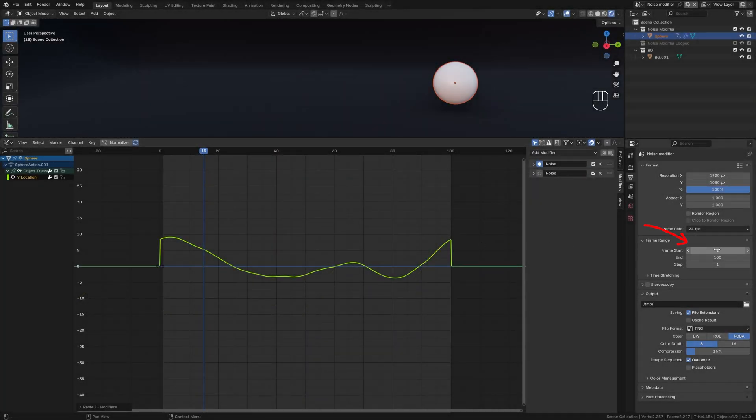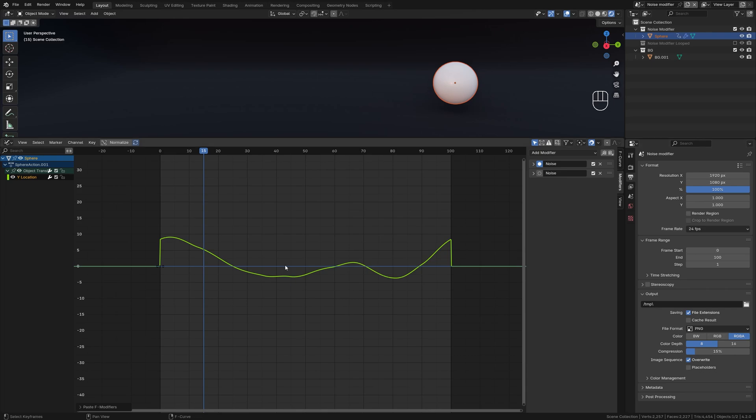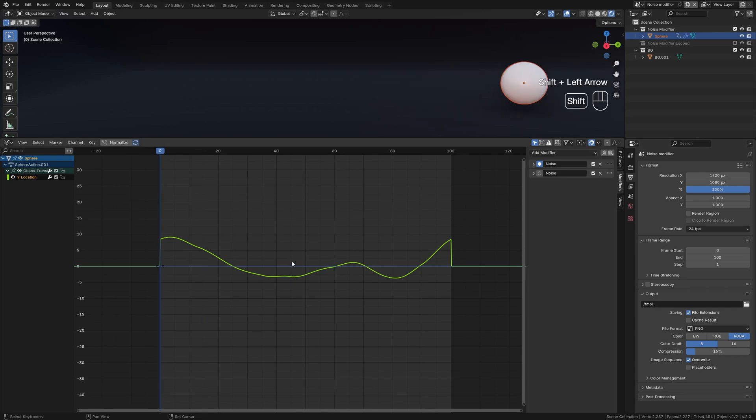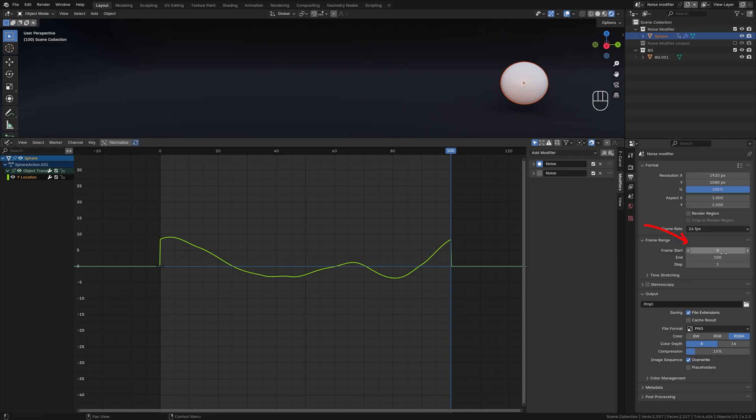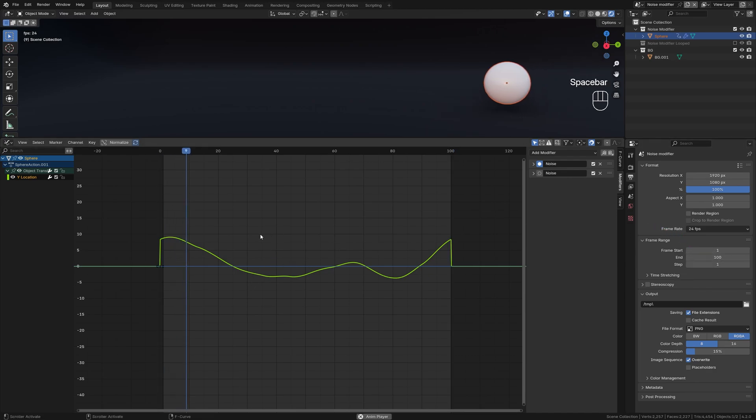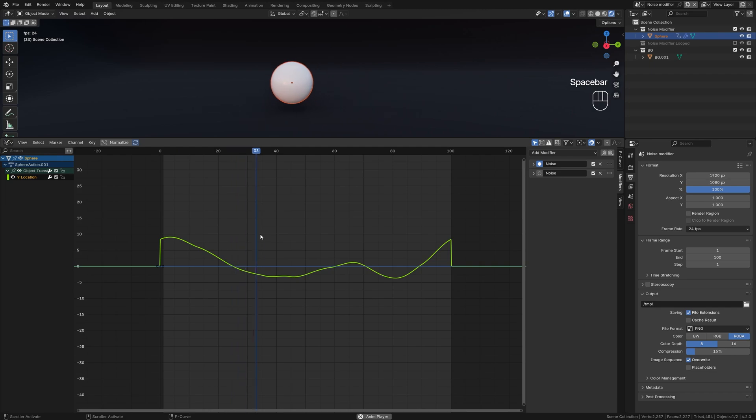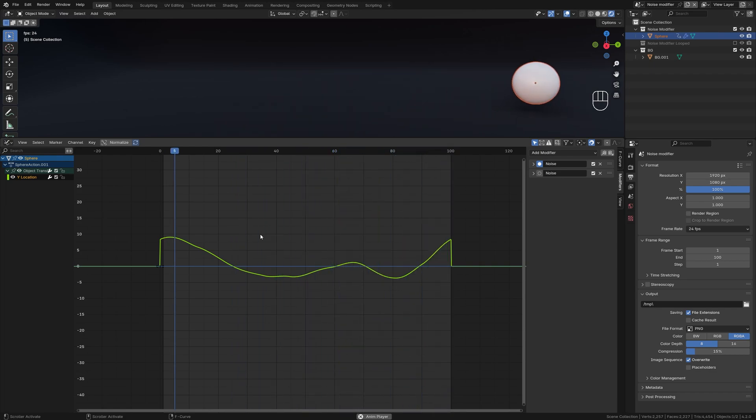To check if our animation is perfectly looped, set the frame start to 0. Hover over the timeline and use Shift plus left and right arrow to quickly jump between the first and last frame. Now set the frame start back to 1 to avoid duplicate frames. And that's it, you have perfectly looped noise modifier.